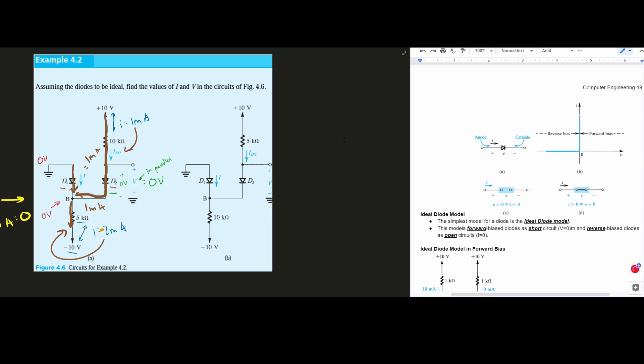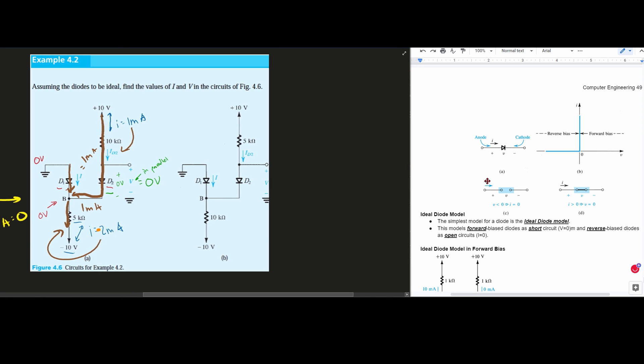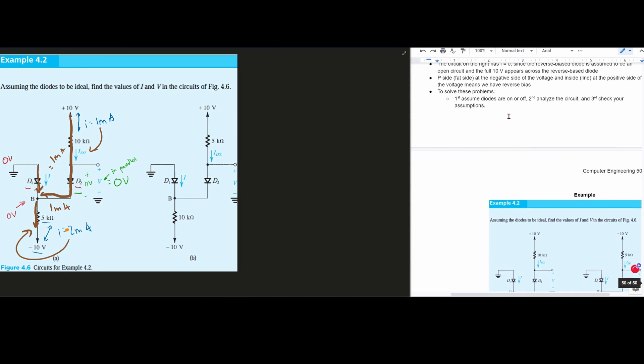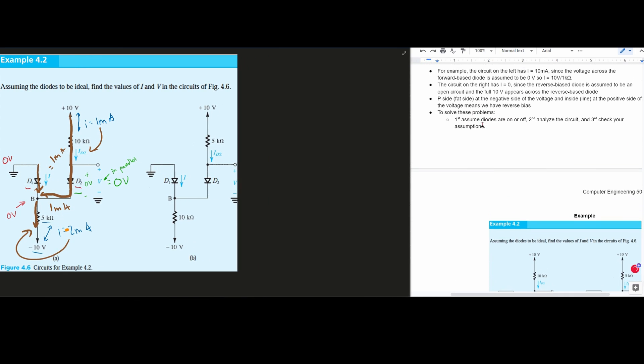Previously, we looked at part A. Now we're going to look at part B, where we assume the diodes to be ideal, and we need to find the values of I and V in the circuits here. We are going to make our first assumption — we've done this in the previous one — which is where we assume the diodes are either on or off.